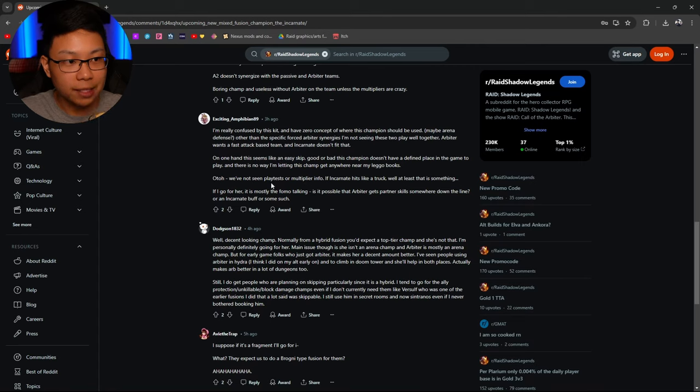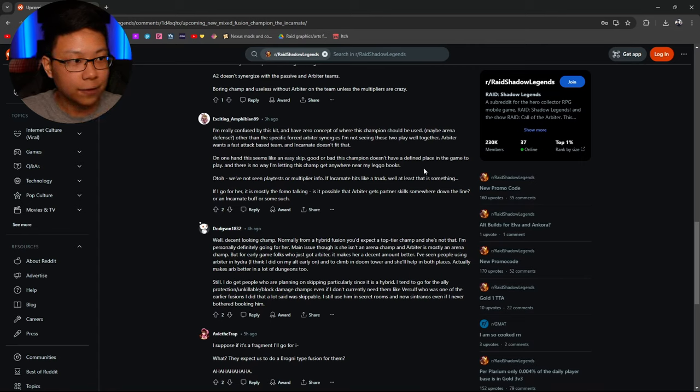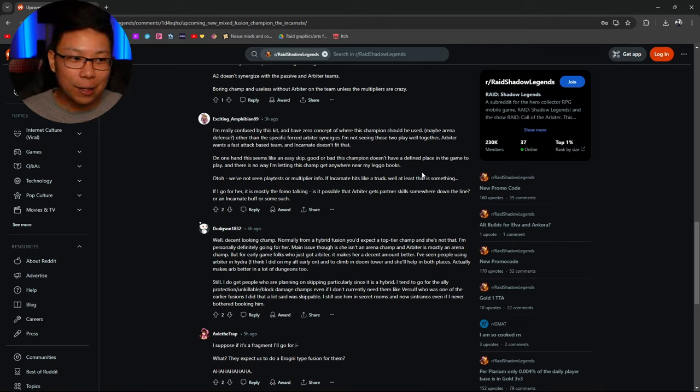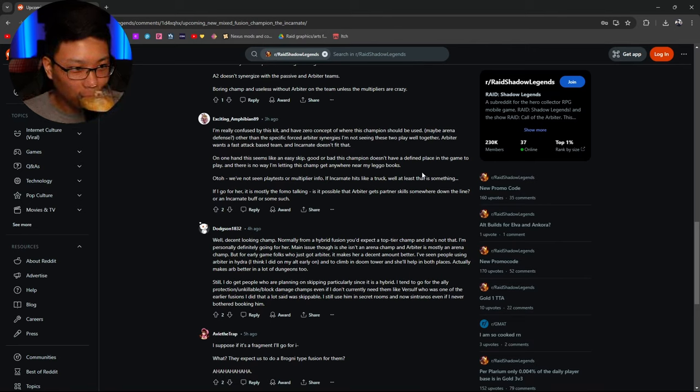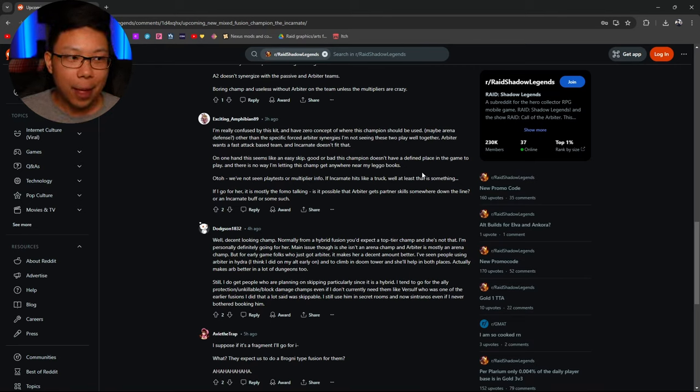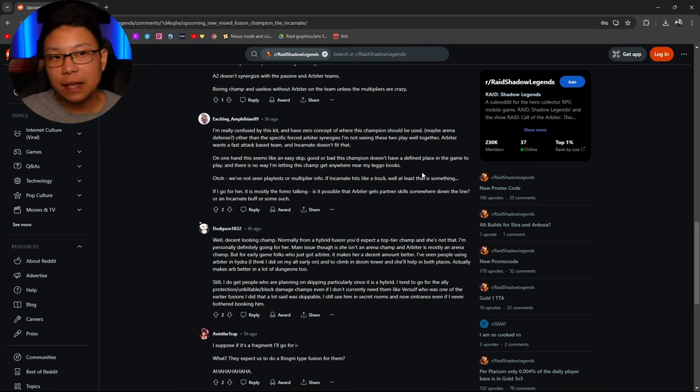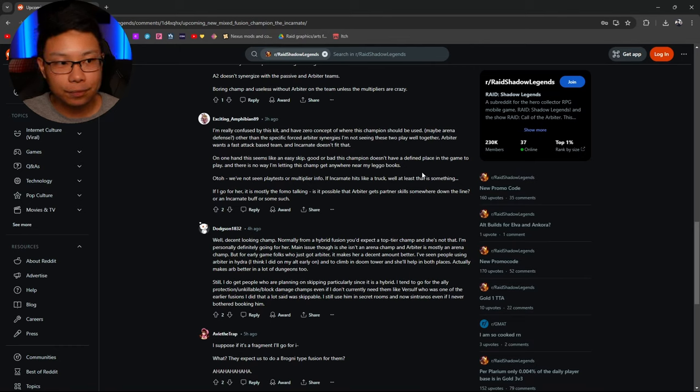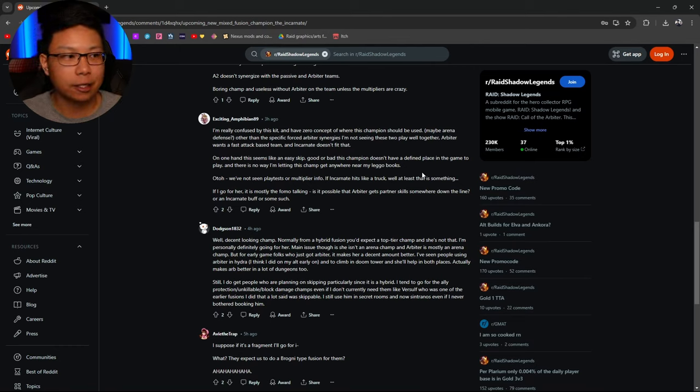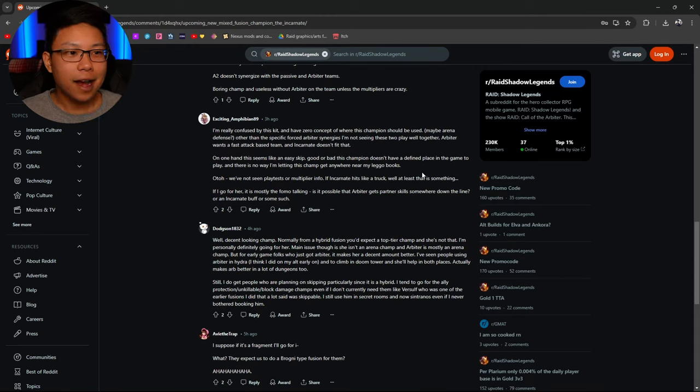On one hand, this seems like an easy skip. Good or bad, that's true. Doesn't have a defined place in the game to play. No way I'm letting this champion anywhere near my legal books. That's the other thing. How many books did it take? How many books is it going to take? I'm not putting any books. If I pull this champion for free, quote unquote one day, I'm not going to put any books in her.